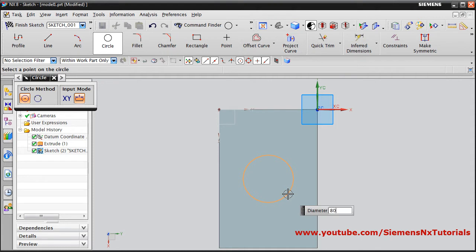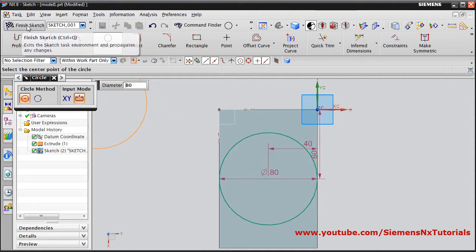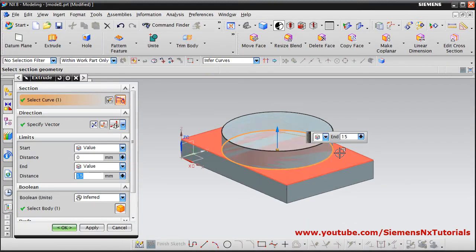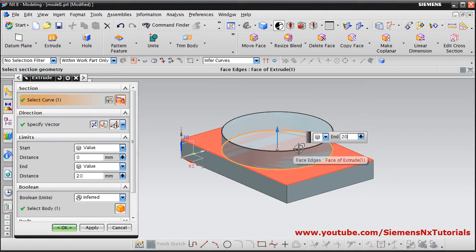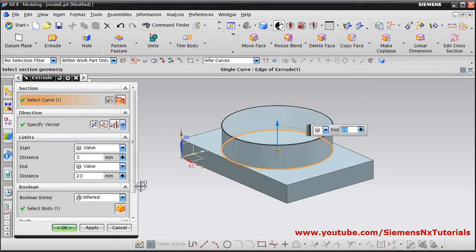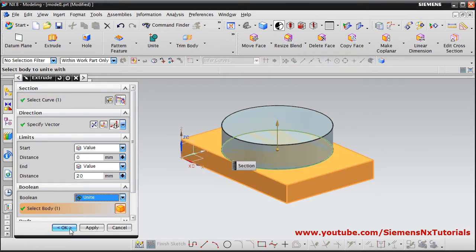The diameter is 80 — press Enter. Then Finish Sketch. The height is 20 — key in 20, press Enter. We want to unite this, so click on Unite and OK.